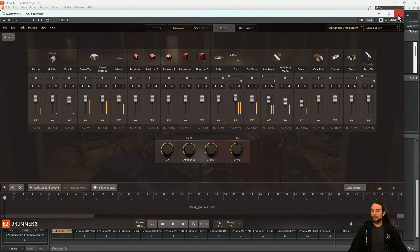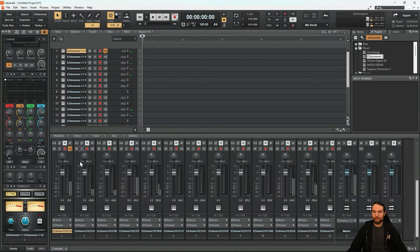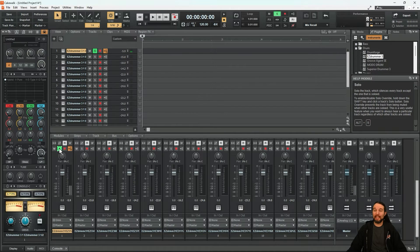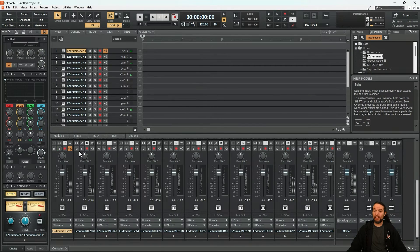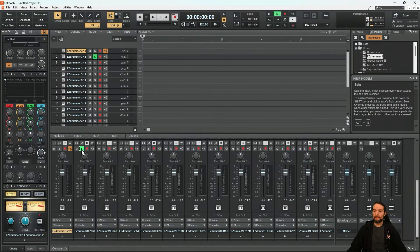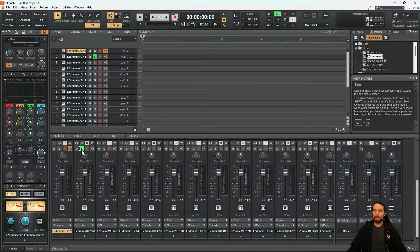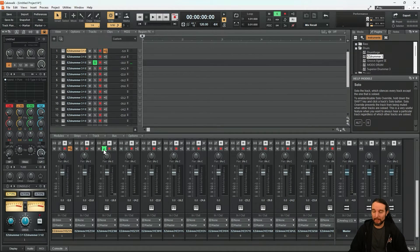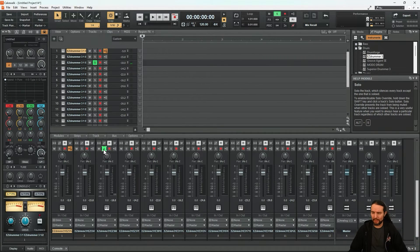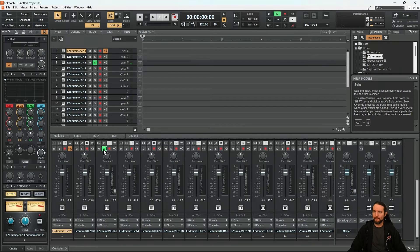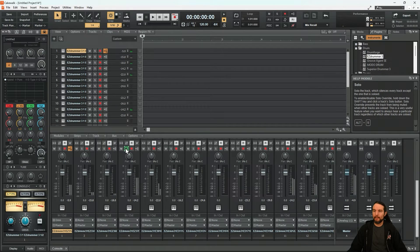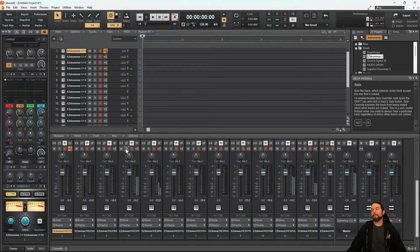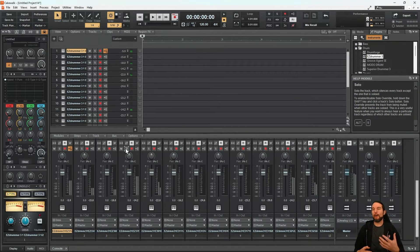So now if we look into Cakewalk, channel one is just that first kick mic. Channel two is that second kick mic. Channel three is that sub kick mic. If you can't hear it, it's because it's a sub mic. And there's my snare channel and so on.